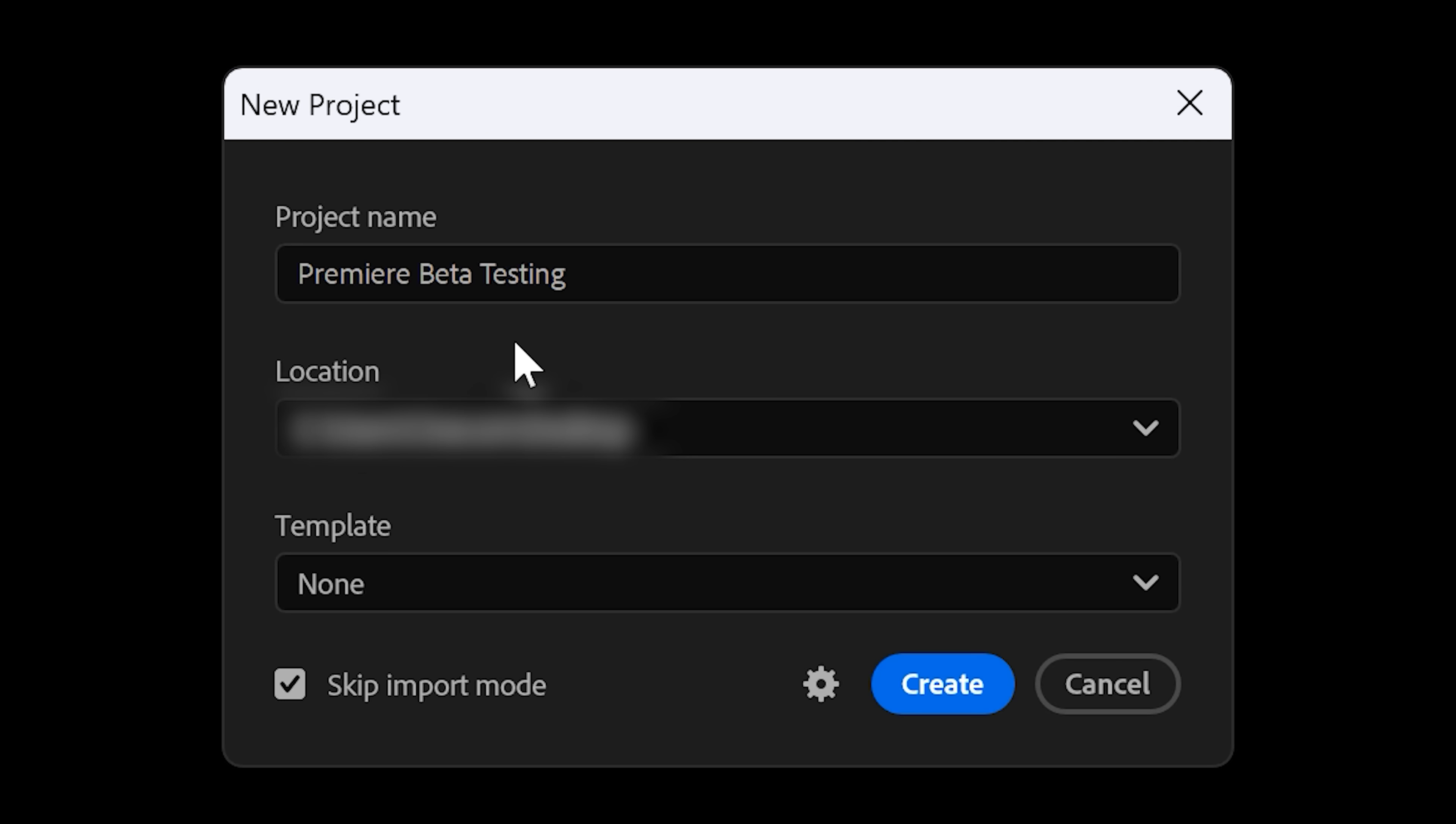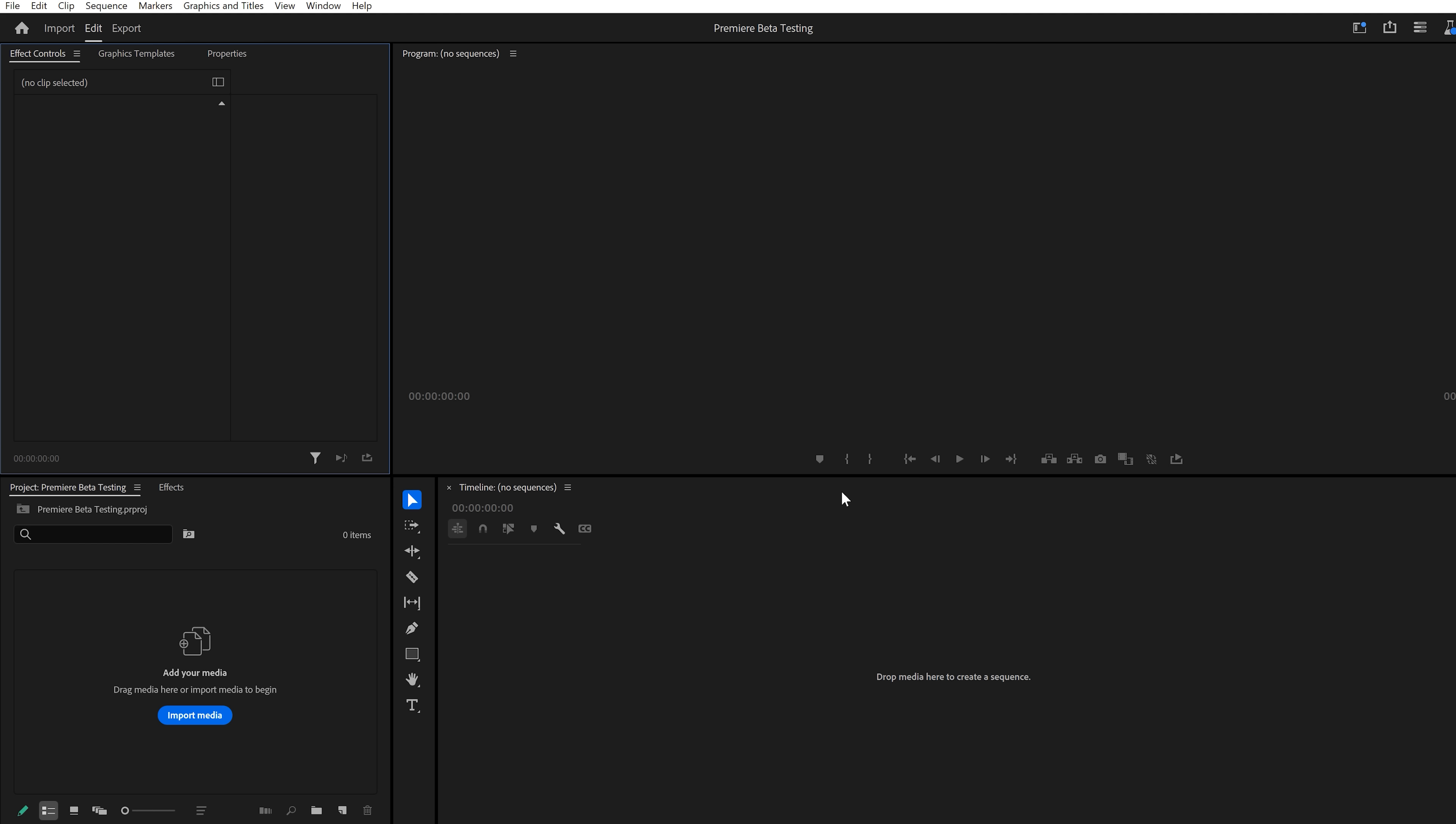Next, when you launch Premiere, you won't see the big import screen anymore. Just a simple pop-up to give your project a name, choose a location, and you can choose a project template. If you now click on create, Premiere will show the import screen unless you check the skip import mode. I love that because honestly, I'm not using the import window at all.